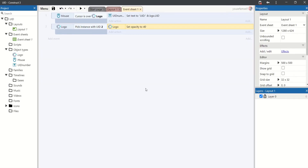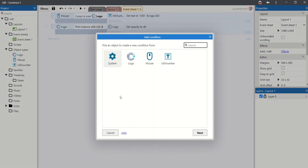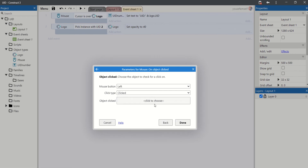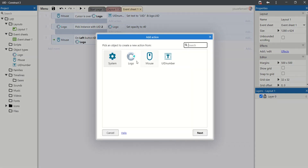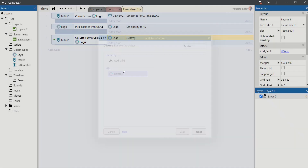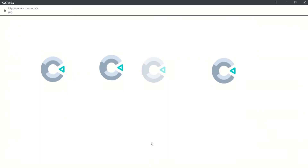What if an object destroys? If an object destroys, it won't affect the UID. So mouse on object click the logo — this is zero, this is two, this is three. Nothing happened.